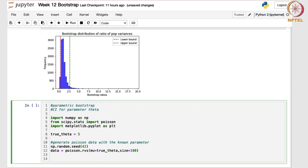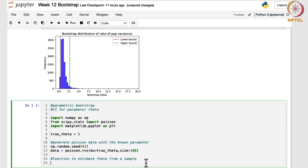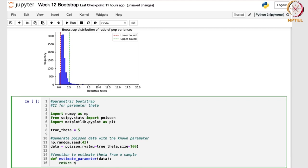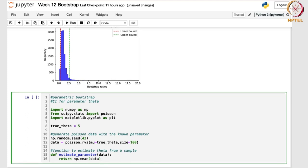First of all, we will define a function to estimate theta from a sample. The command is: def estimate_parameter(data). This is the name of the function, and when we execute this, it will return np.mean of the data. So this is a function that estimates theta — in this case, the mean of the Poisson distribution will be found out and used further.